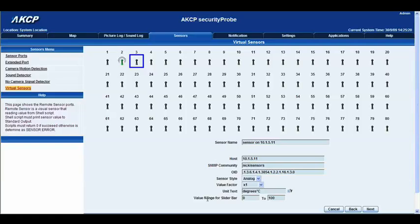Okay and then we have our value range for the notification threshold slide bar from 0 to 100 degrees. I'm happy with that so we'll click next.